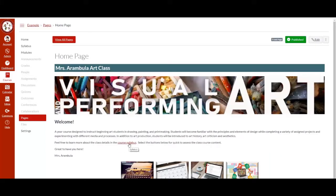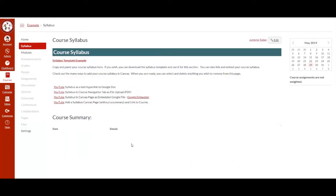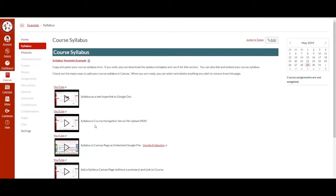The course syllabus hyperlink will lead to the syllabus within the course navigation. Select the course syllabus. Feel free to watch these videos to learn how to add the syllabus as a Google Doc hyperlink, as a file PDF upload, as an embedded file from your Google Doc, and also as a syllabus Canvas page.